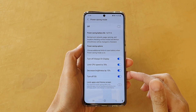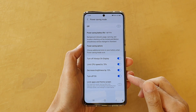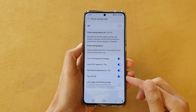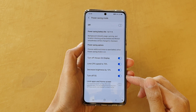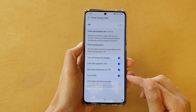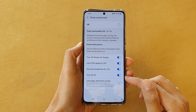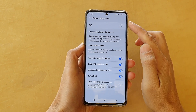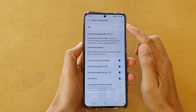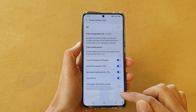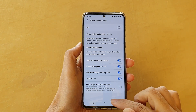In this video, we're going to take a look at how you can enable or disable — turn off 5G for power saving mode on the Samsung Galaxy S21 series.